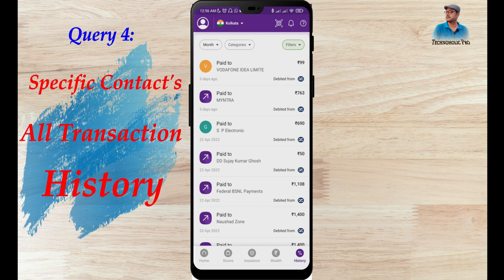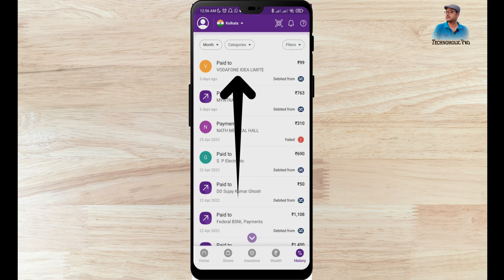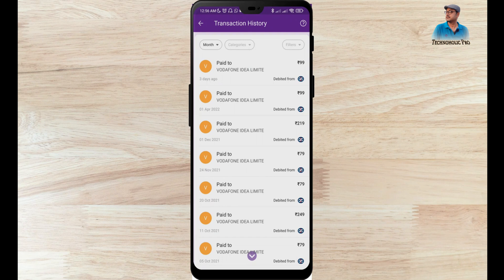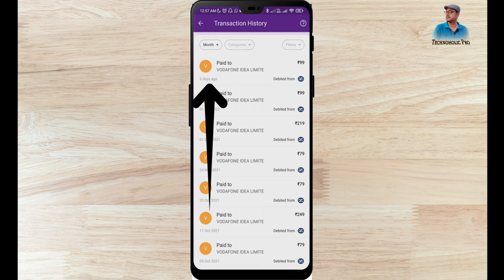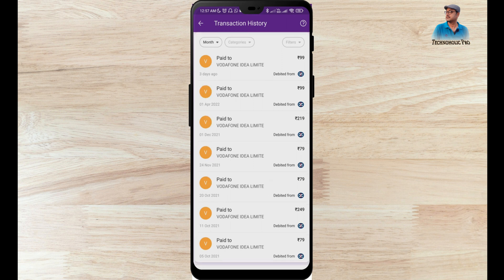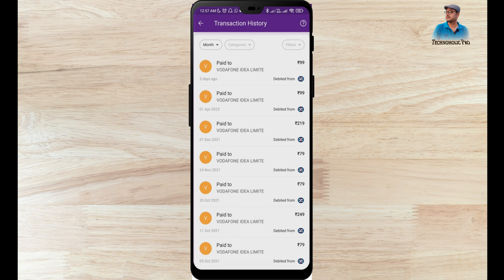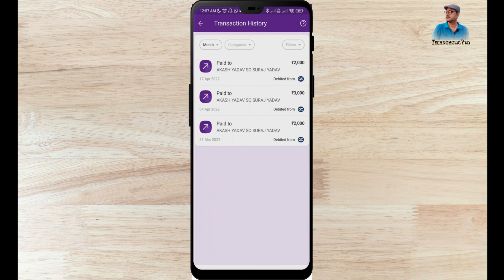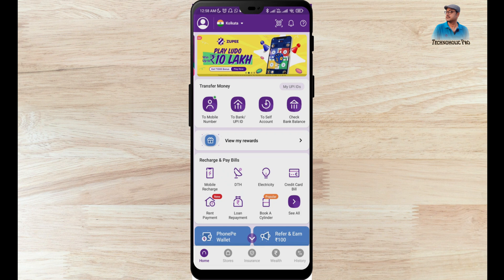Now, how to check all old transaction history of a specific contact or merchant. For example, Vodafone Idea Limited — I want to see all transactions made for this particular merchant. There is an option called View History. Click on View History and you get all payments made to Vodafone Idea Limited. The first transaction through this Phone Pay account was on 5th October 2021. Similarly, for a contact like Akash Jadav, clicking View History shows I have sent money 3 times.